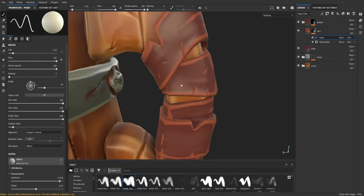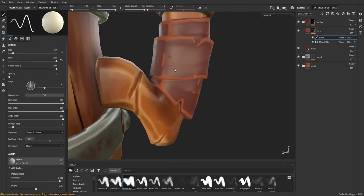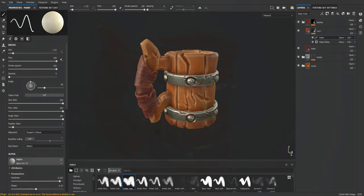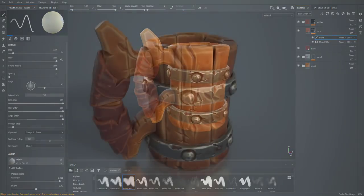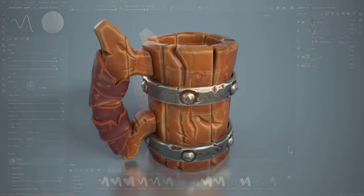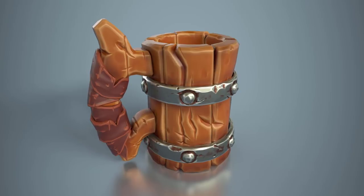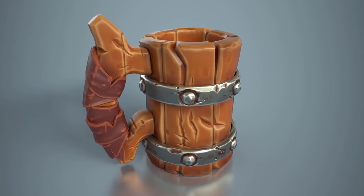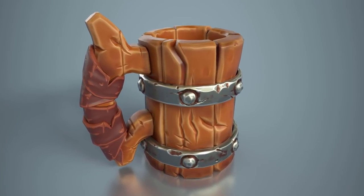We're pretty much finished with the textures. Thank you for watching. I hope you guys learned a lot from this quick tutorial on stylized painting using Substance Painter. I'm Scribble Mesh, and see you guys on the next tutorial.